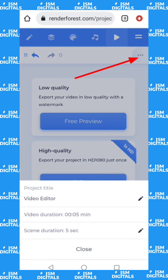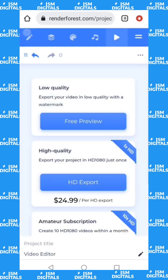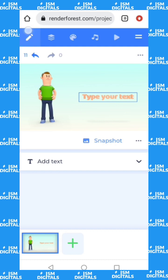These three dots here are to change the duration of your scene. You can give it six seconds, ten seconds — depending on how long you want it to stay. Then I'll go back to my pencil icon and start editing.